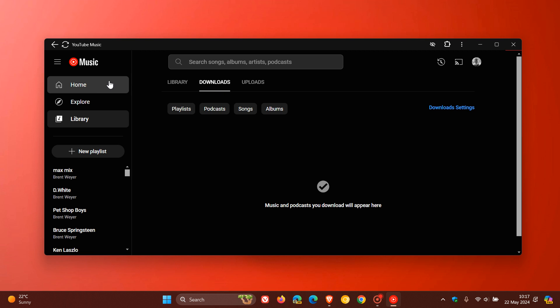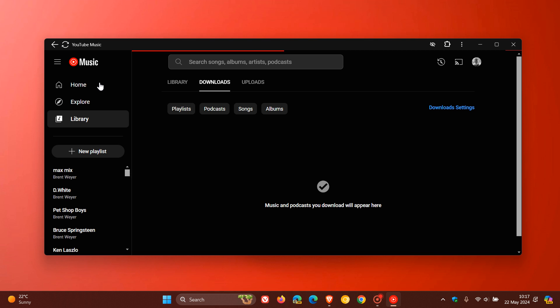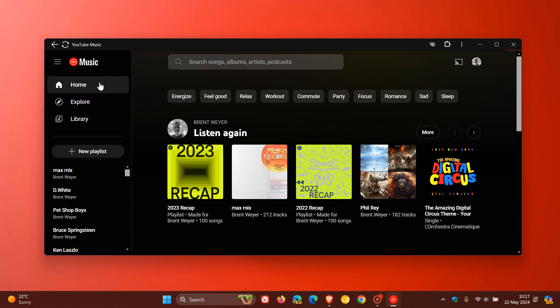Now how this all works, obviously, is it's very similar to how it works over on your YouTube Music mobile app.